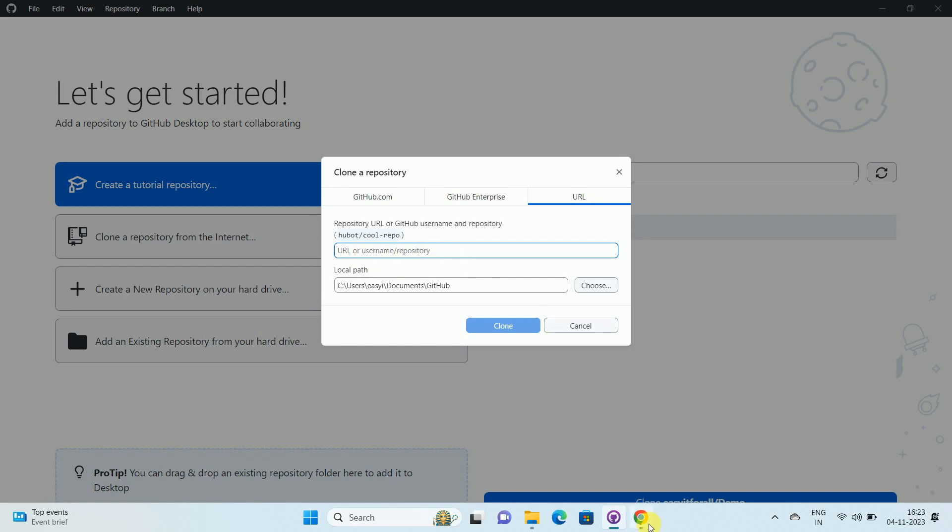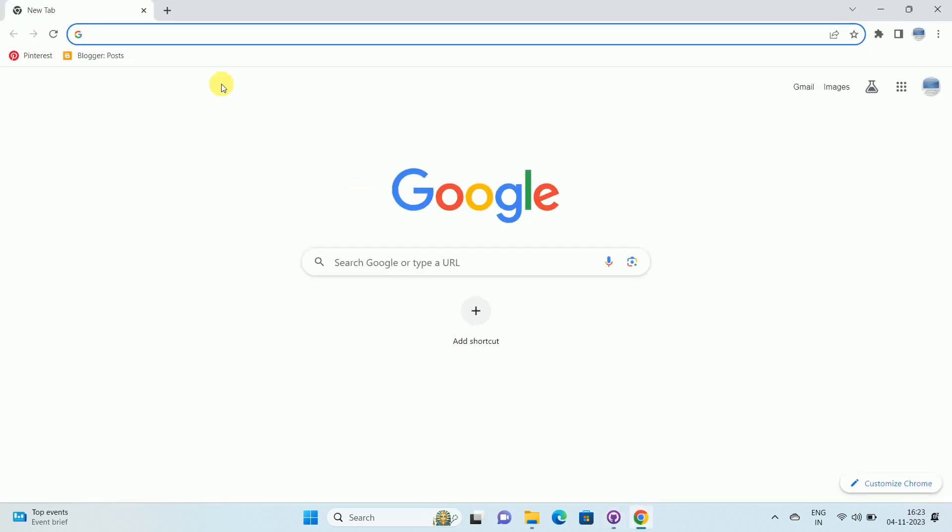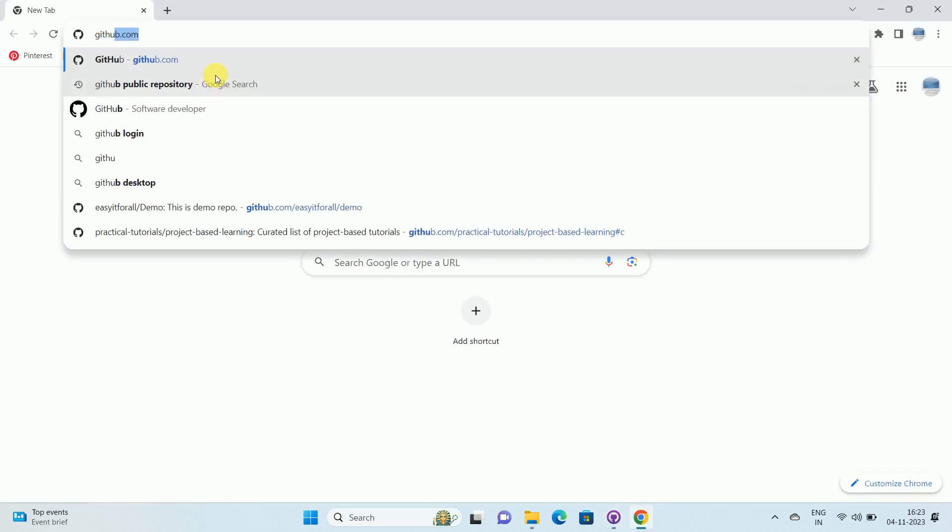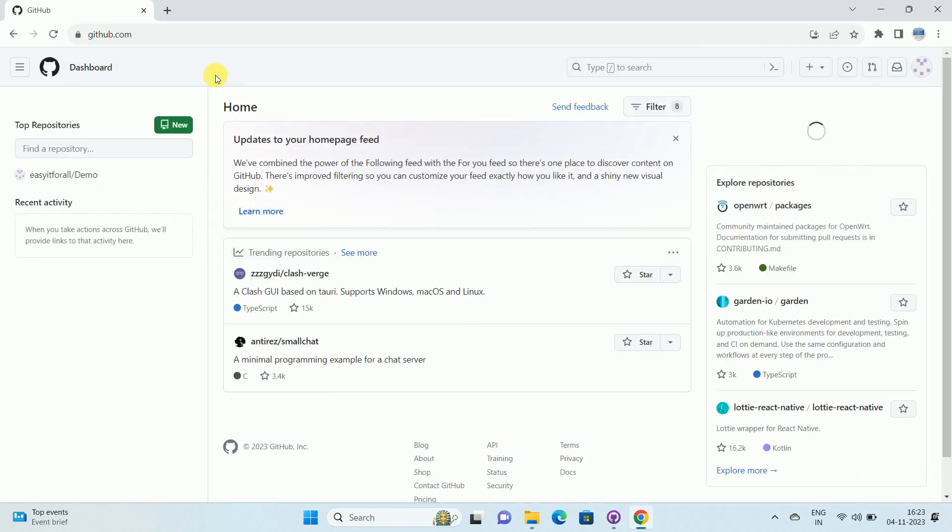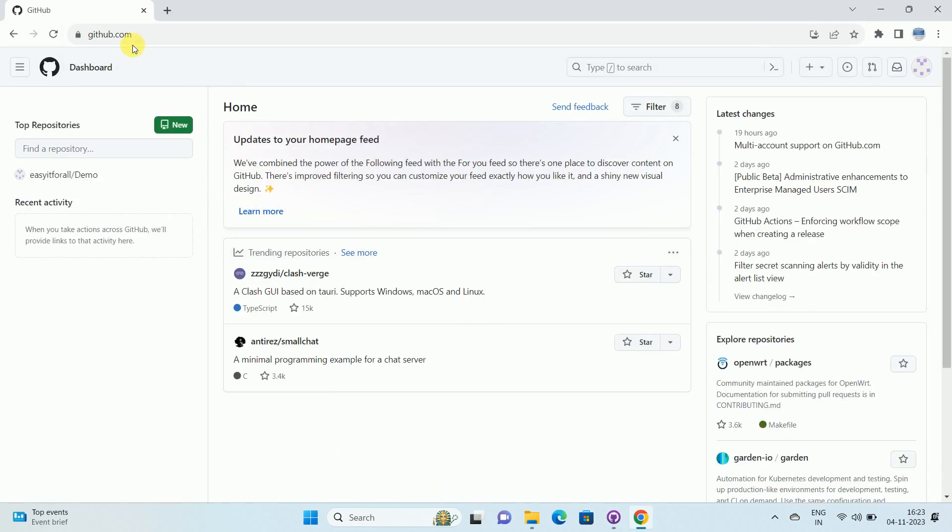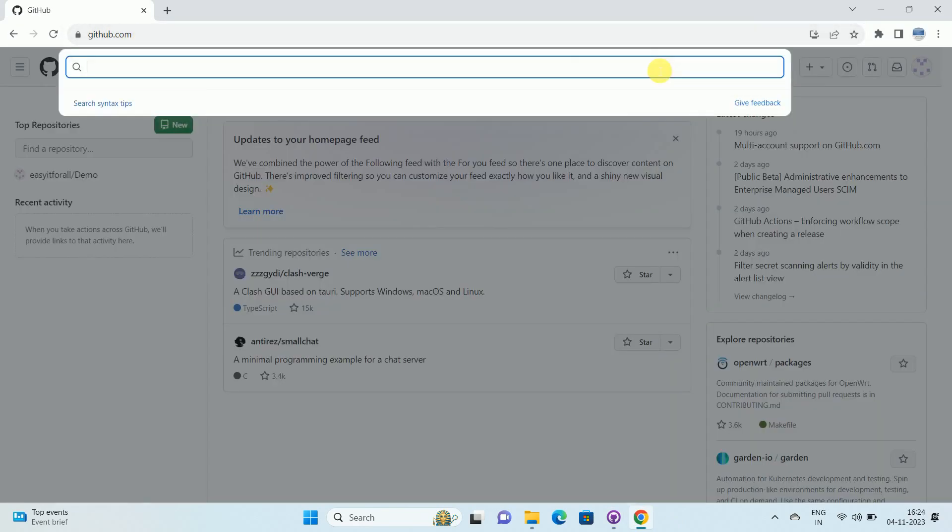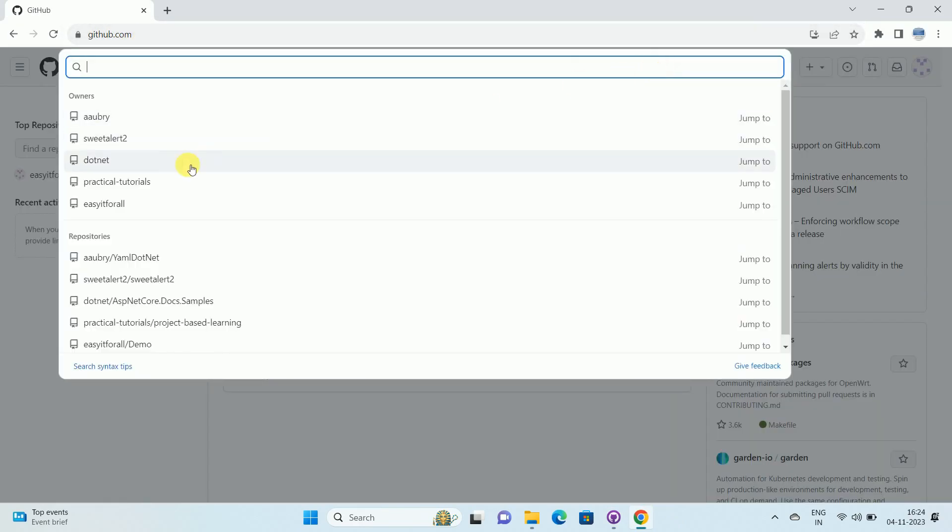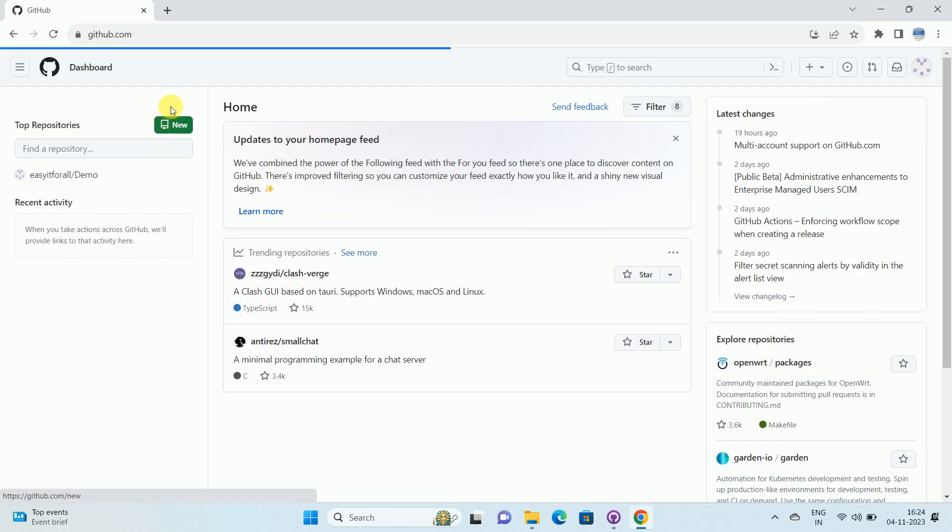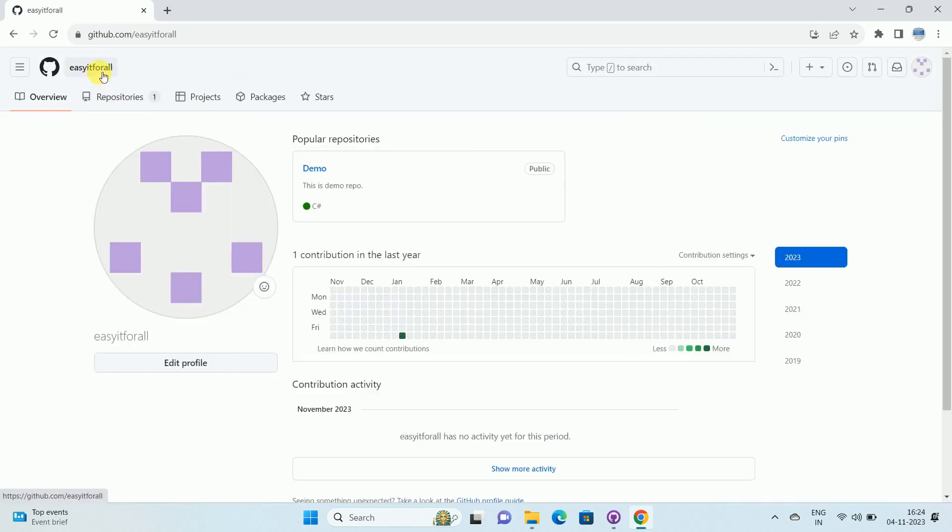Open your browser. Once you open your browser, go to github.com. Once you go to github.com, search for a repository over here. I am searching this repository, EasyID for all. And this is the repository.